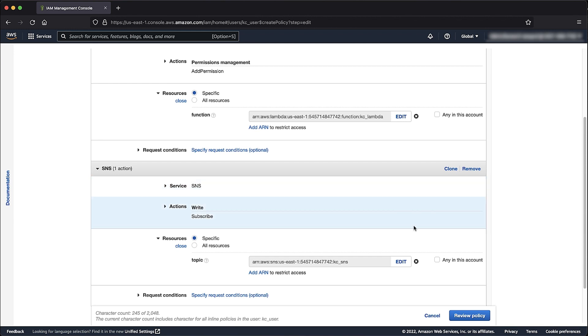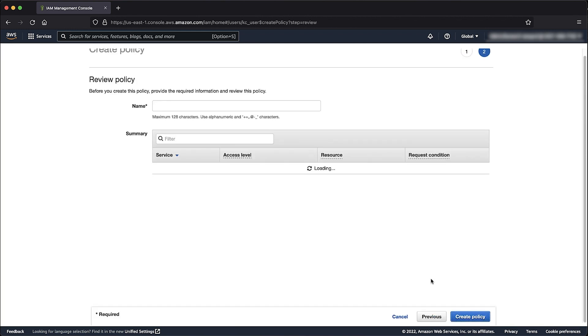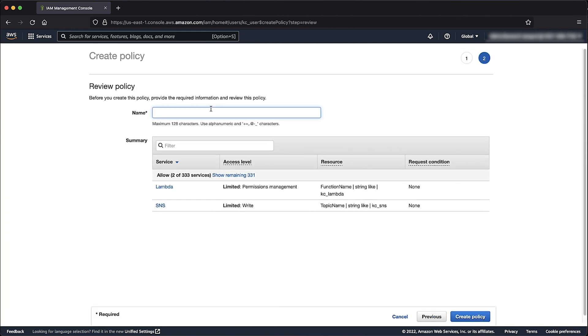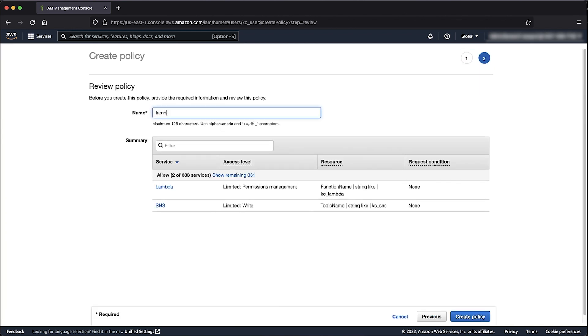Choose Review Policy. Enter a name for the policy such as Lambda Add Permission SNS Subscribe and then choose Create Policy.